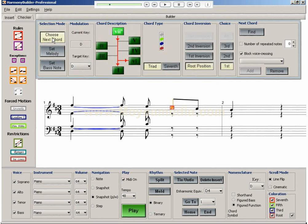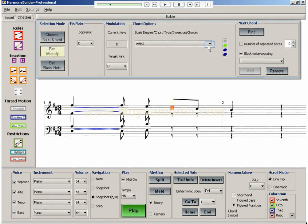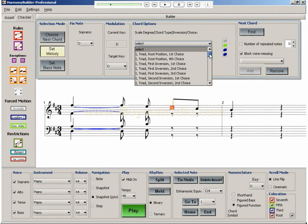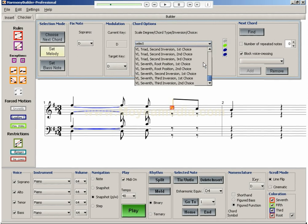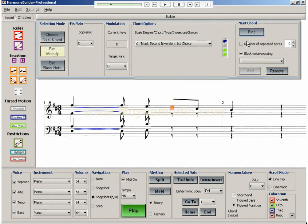If I look at the chord wheel, it shows that the most desirable chord after a 7 diminished chord is either a 1 or a 6 chord. I choose a 6 chord in second inversion to obtain the rising bass line.